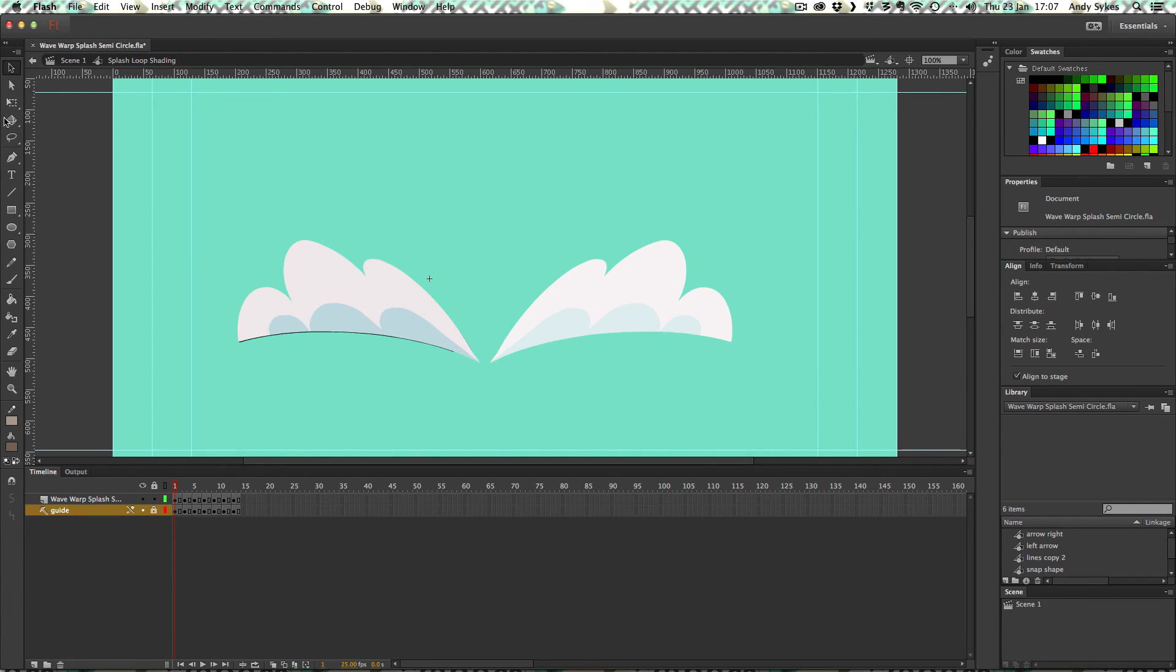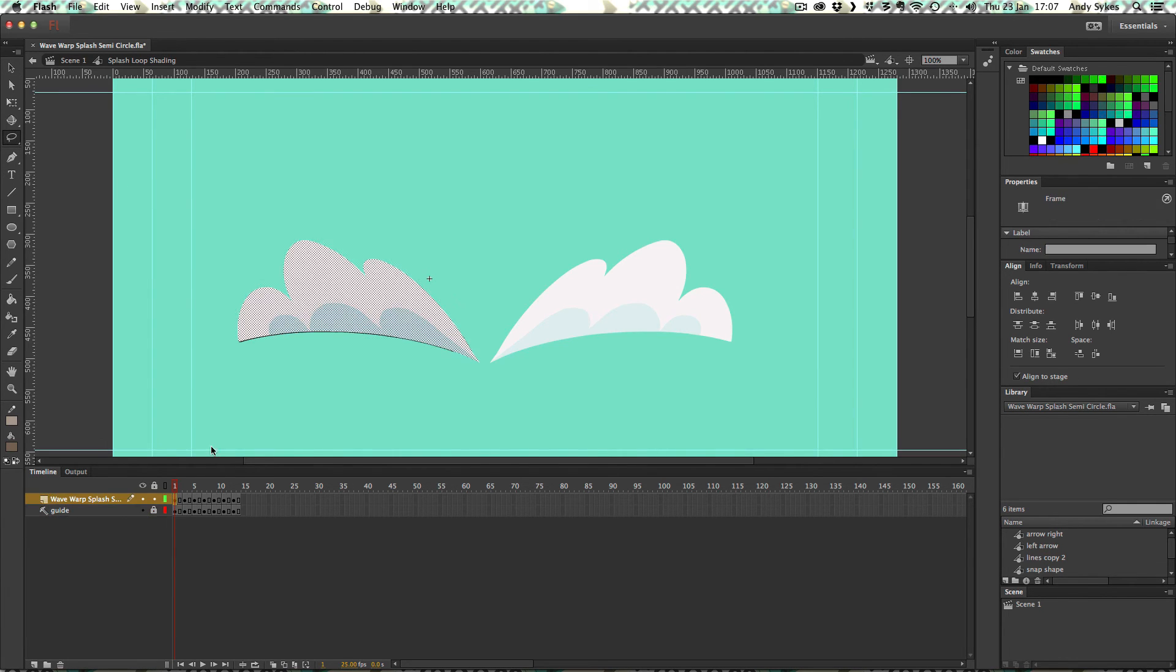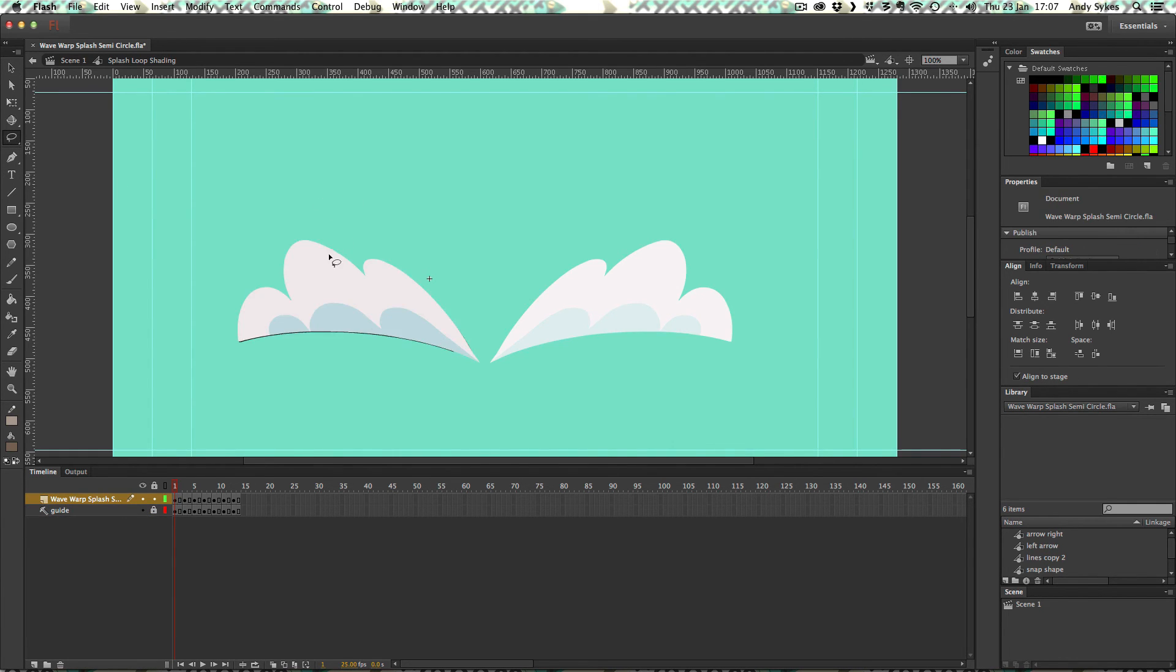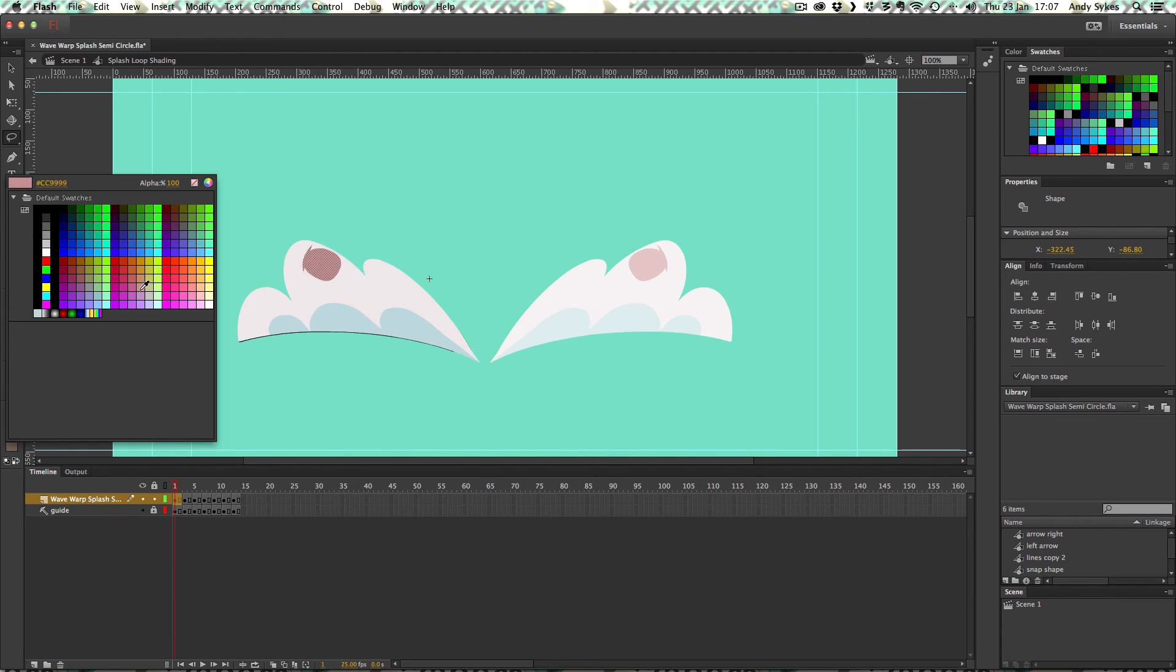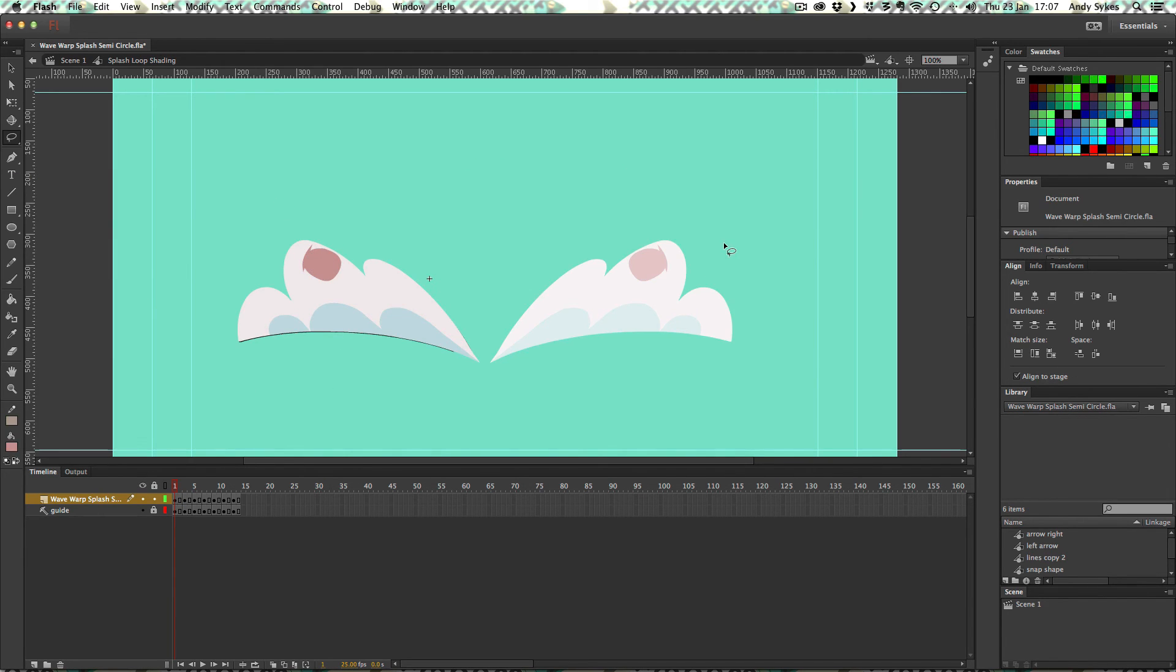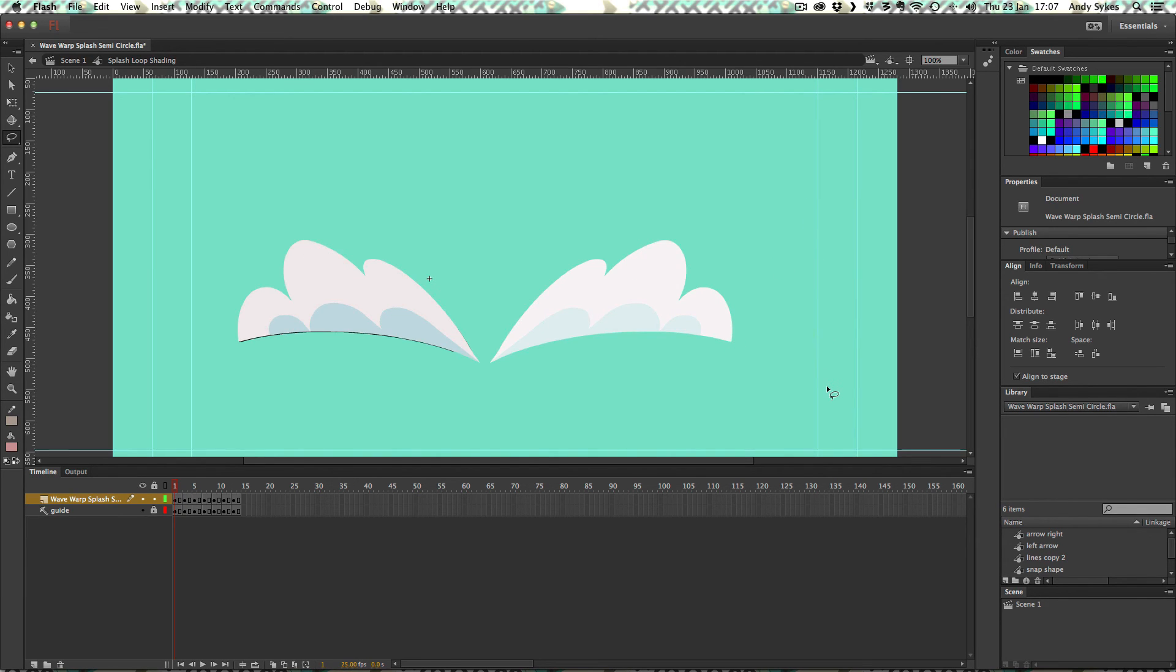and then just change the color. There you go. Really nice and easy. But do check out that cell shading tutorial so you know how to do this.